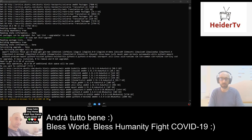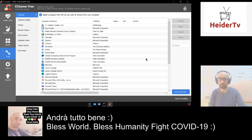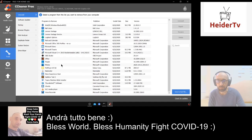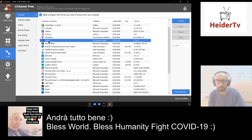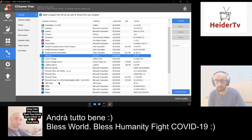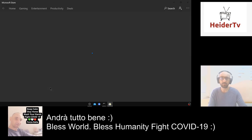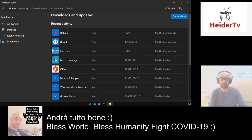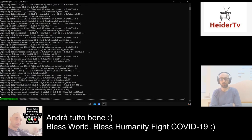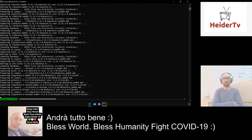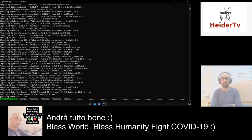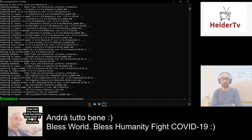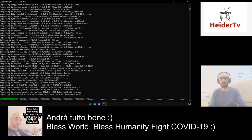Let's check CCleaner again — we have Debian and Kali installed. OpenSUSE is confirmed removed from the Store. So now we have three distros: Kali, Debian, and Ubuntu. We are finishing the installation of Ubuntu and upgrading all packages.